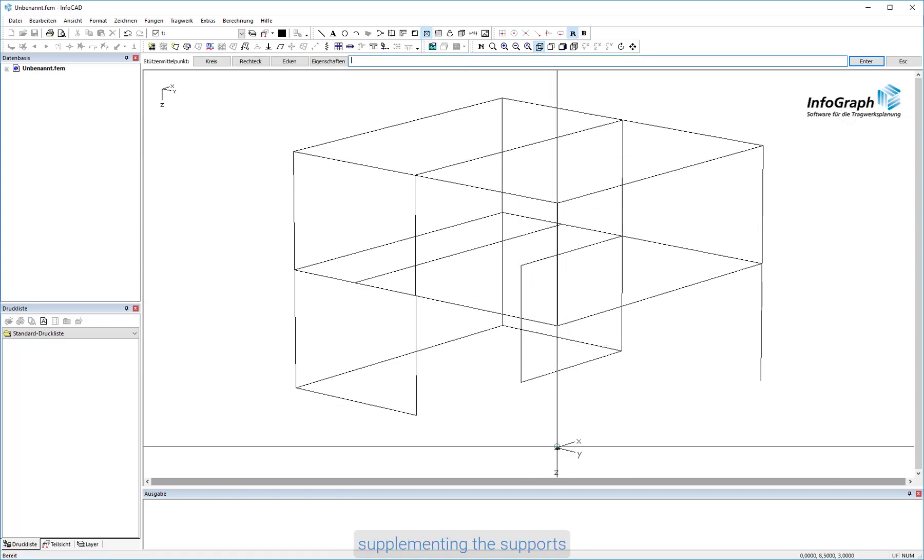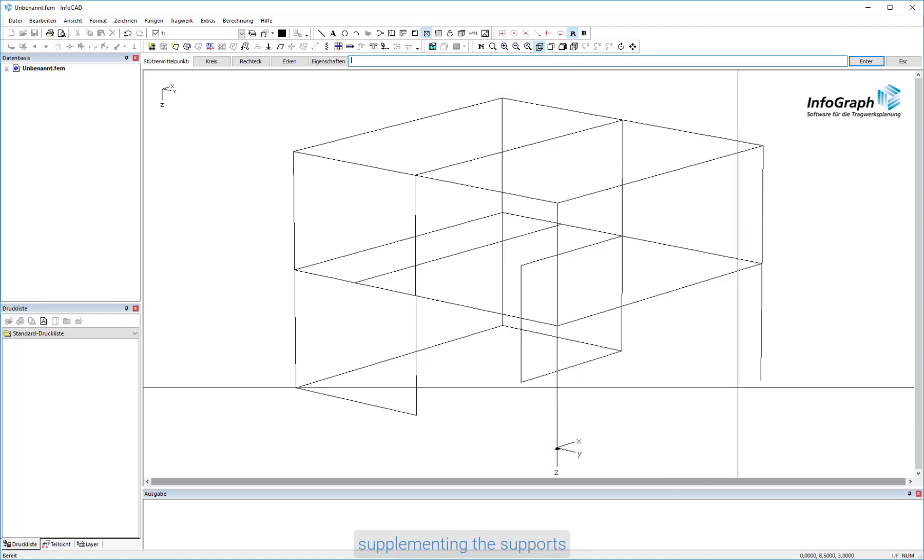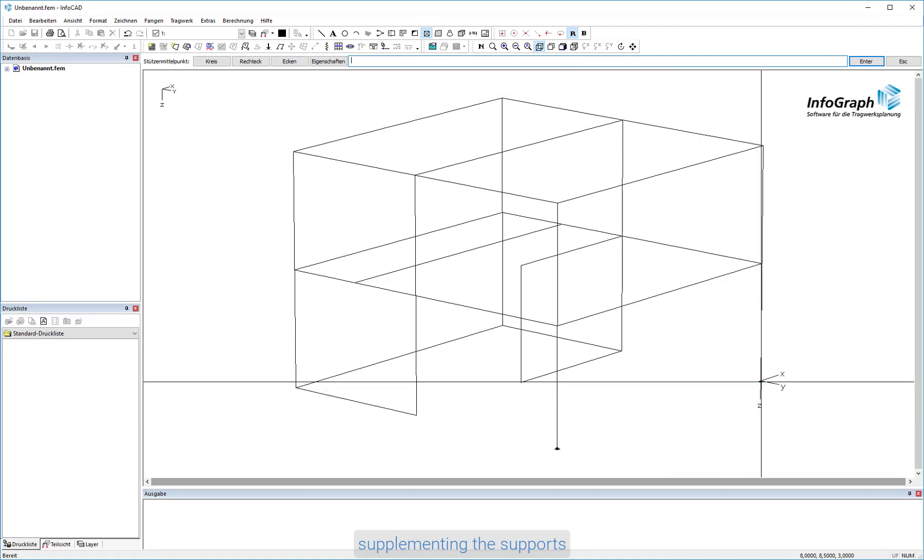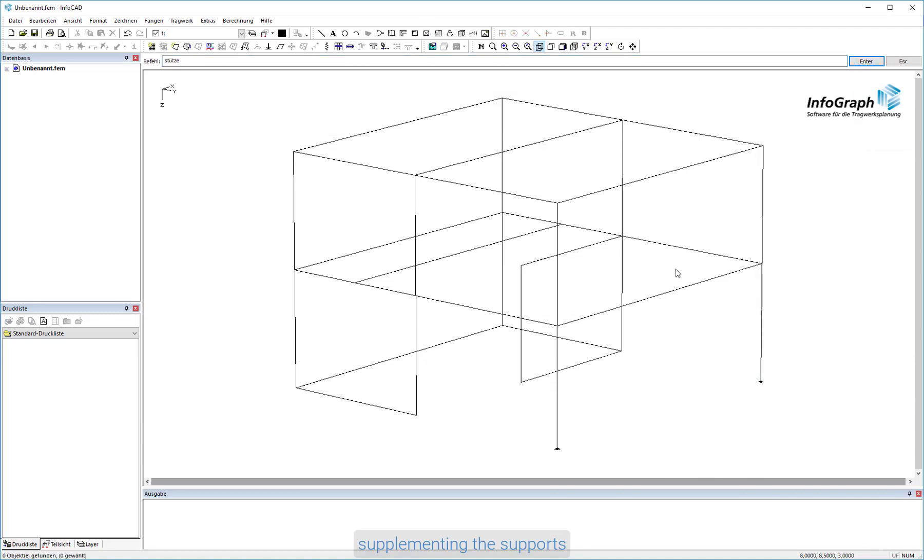Now enter the single supports with the command column. The wireframe model is now complete.